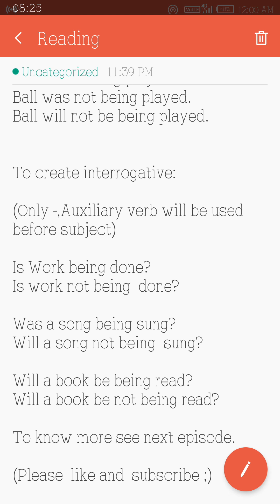To know more, see the next episode. Please like and subscribe. Thank you. Bye.